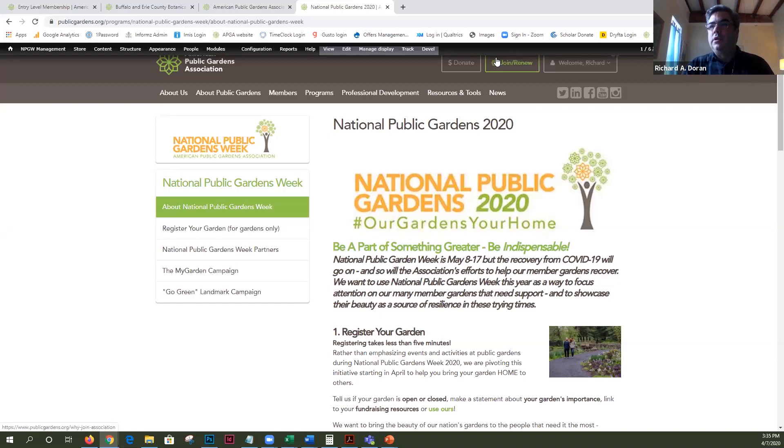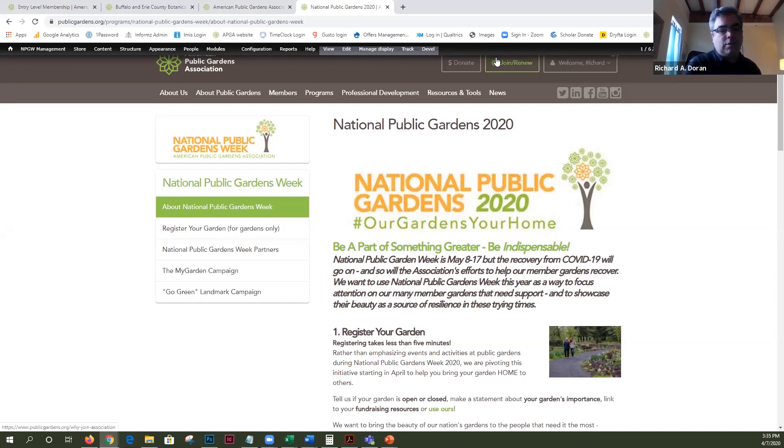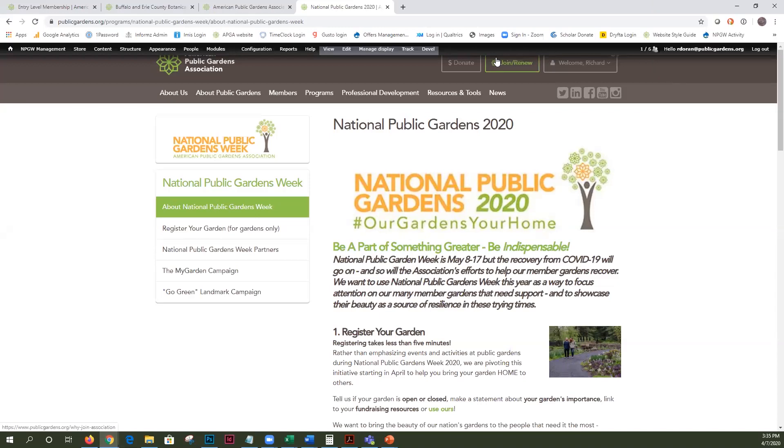So we're going to focus the week on some fundraising and support for gardens before, during, and after the week and we'll keep it going as National Public Gardens 2020.